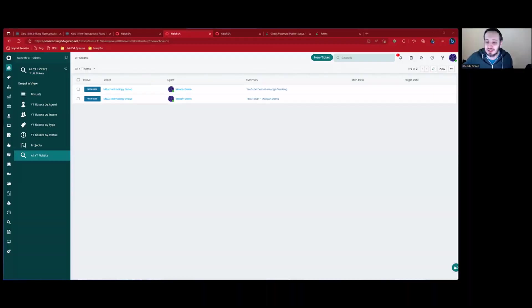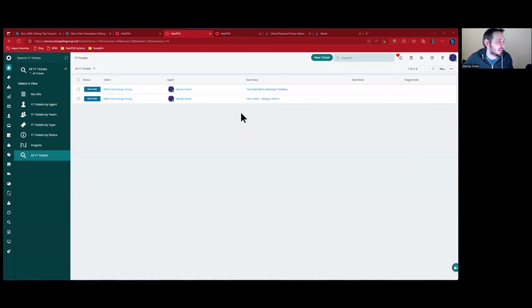Today I want to talk about ChatGPT and Halo PSA. Halo PSA recently pushed to beta version 1.1.6 of their product and that includes a built-in ChatGPT integration, and I want to show you what that looks like and how to configure it.